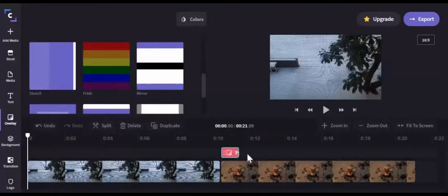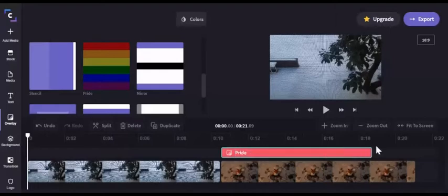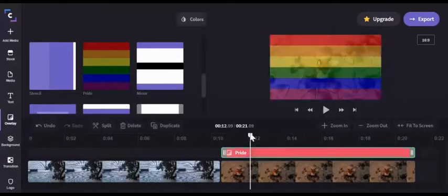To make it last the whole video, there's like zero. You move it, and it covers the whole clip.